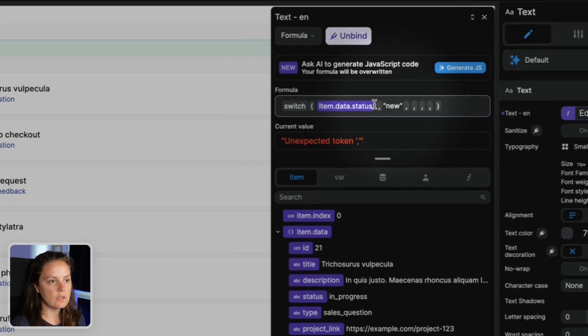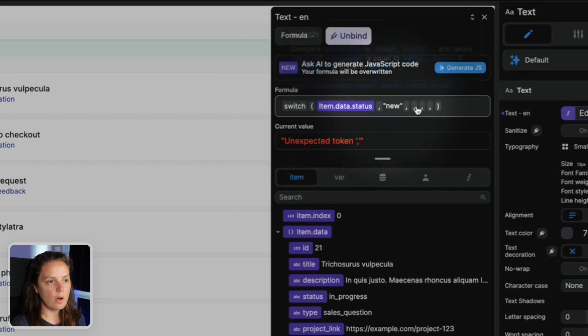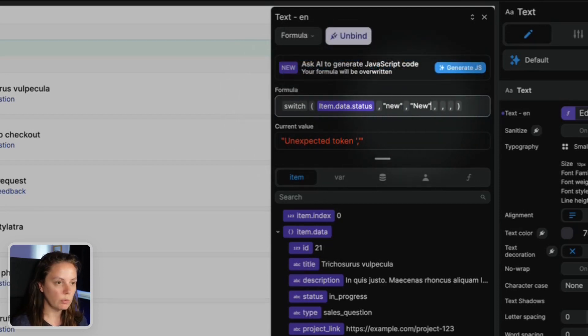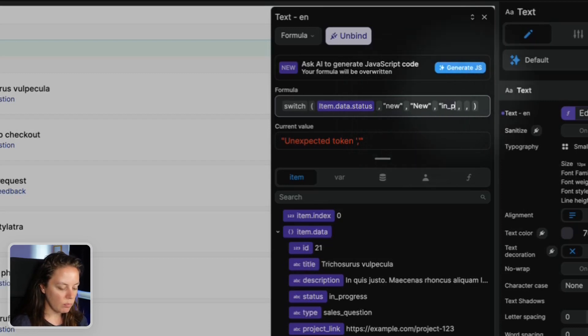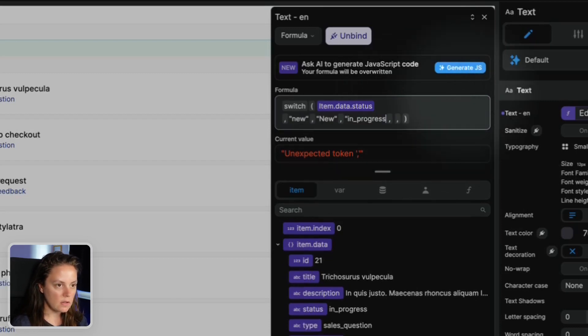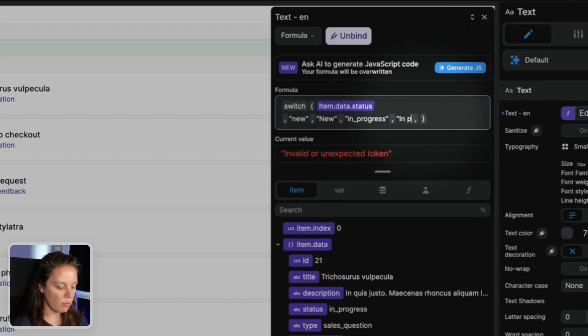So if the value of this is new, then the result should be new but with a capital letter. If the value is in progress, then I want you to return 'In progress' but in a nice format.